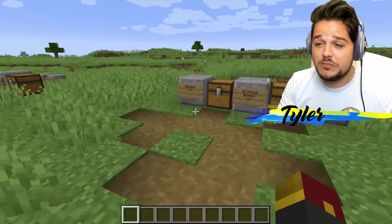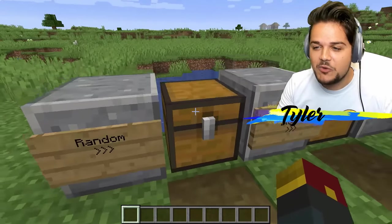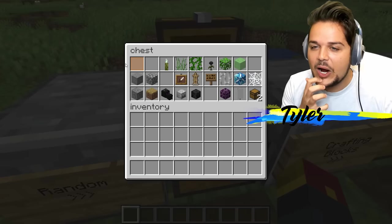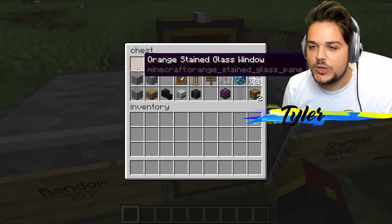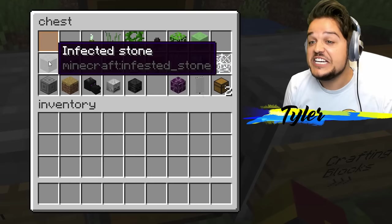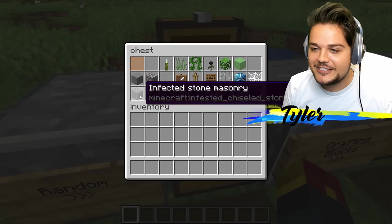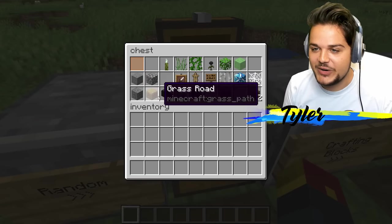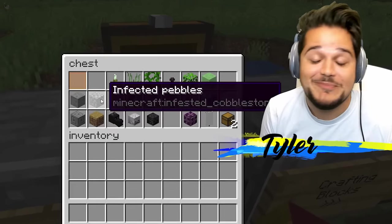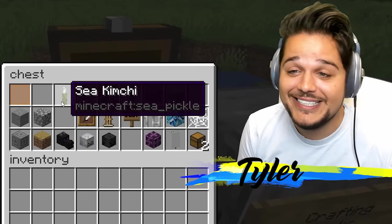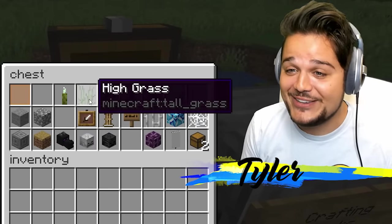What else we got? We've got decorative blocks now. So we've got orange stained glass window. Infected stone instead of infested stone. Infected stone masonry. Grass road. Infected pebbles. Sea kimchi — pickle becomes kimchi. That's awesome.